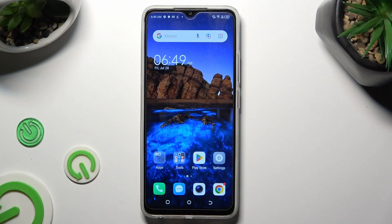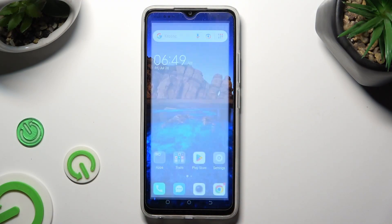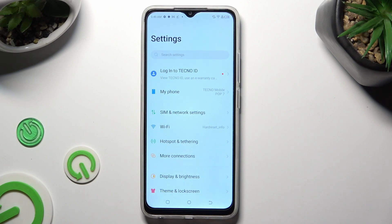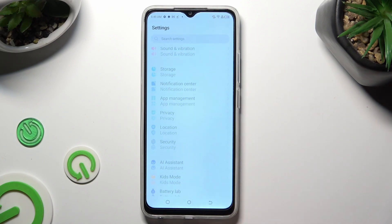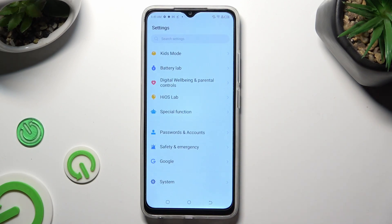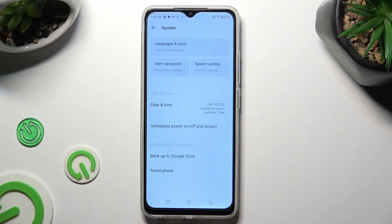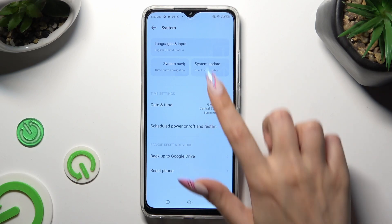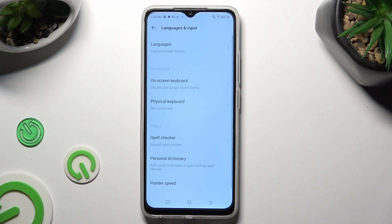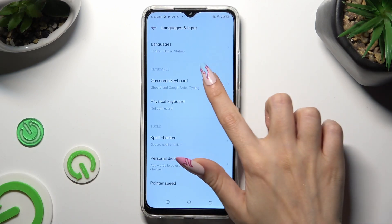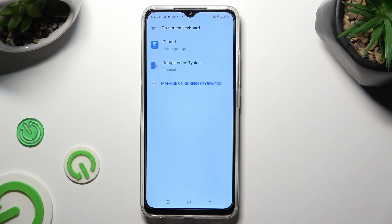You need to begin by opening device settings and scrolling all the way down to access system. Then tap on languages and input, on screen keyboard and Gboard.